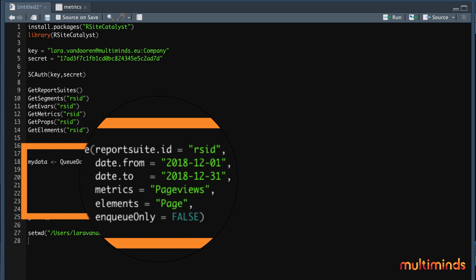And then the date granularity. This can be hour, day, week, month, year, depending on which data you need.